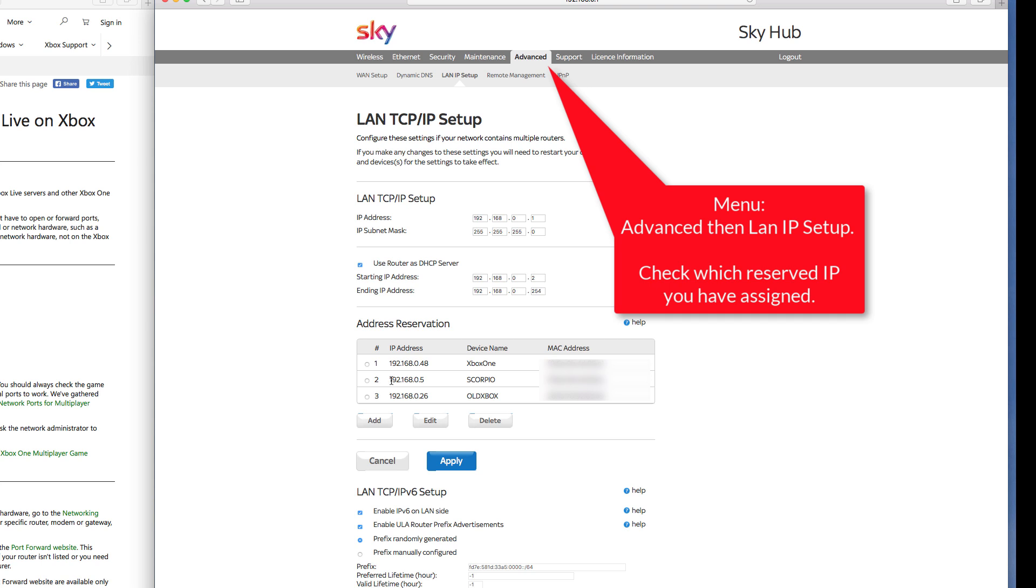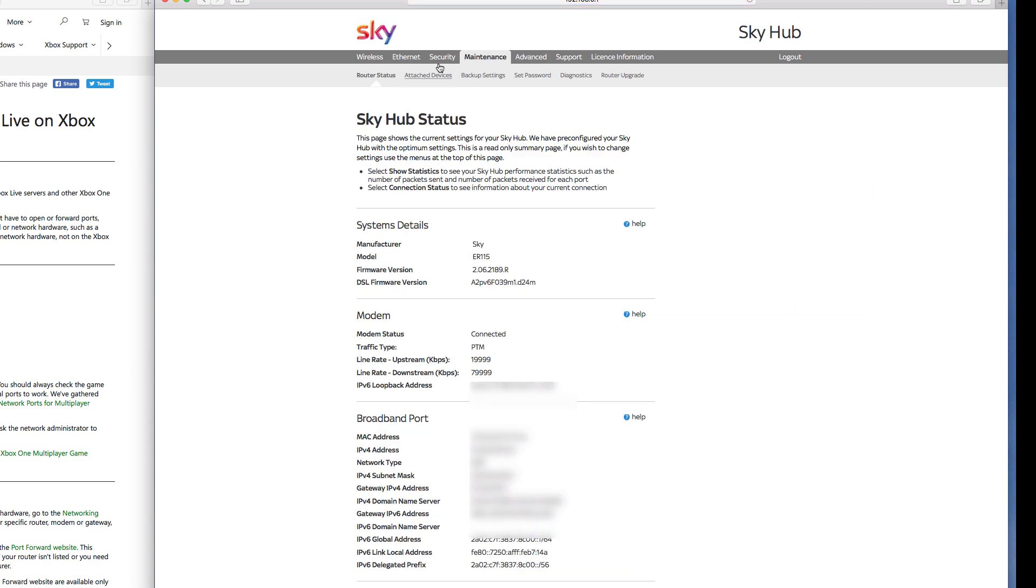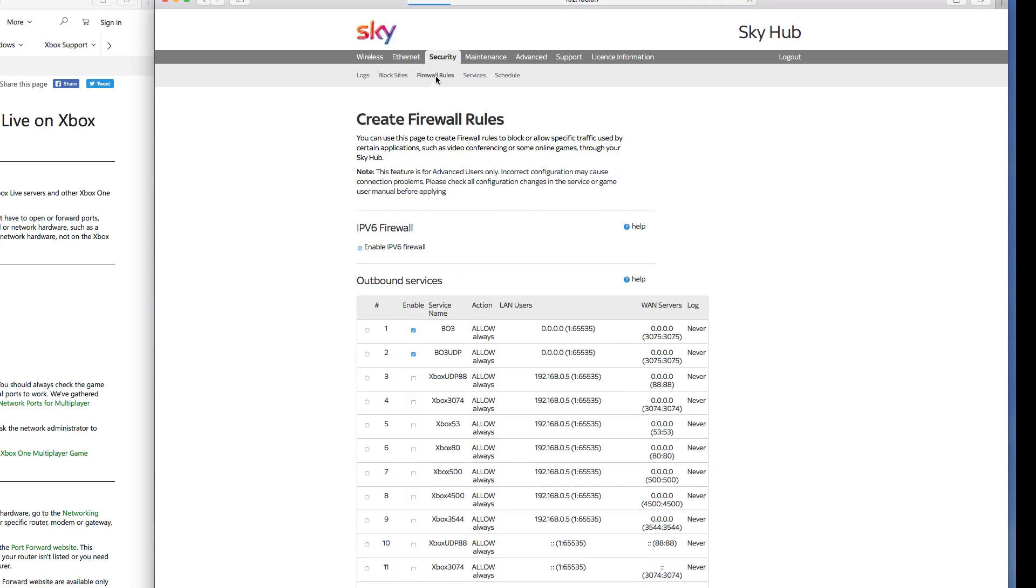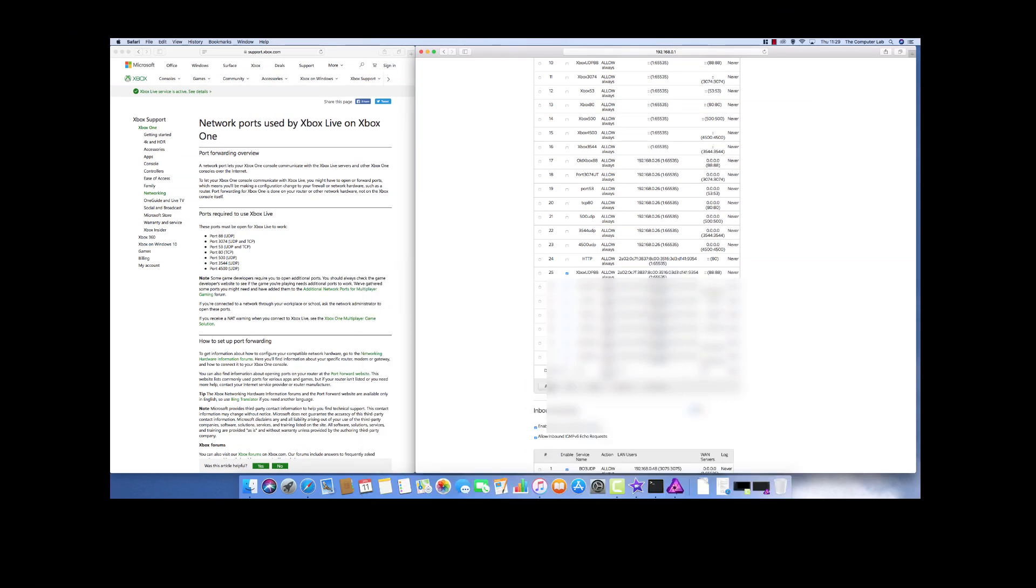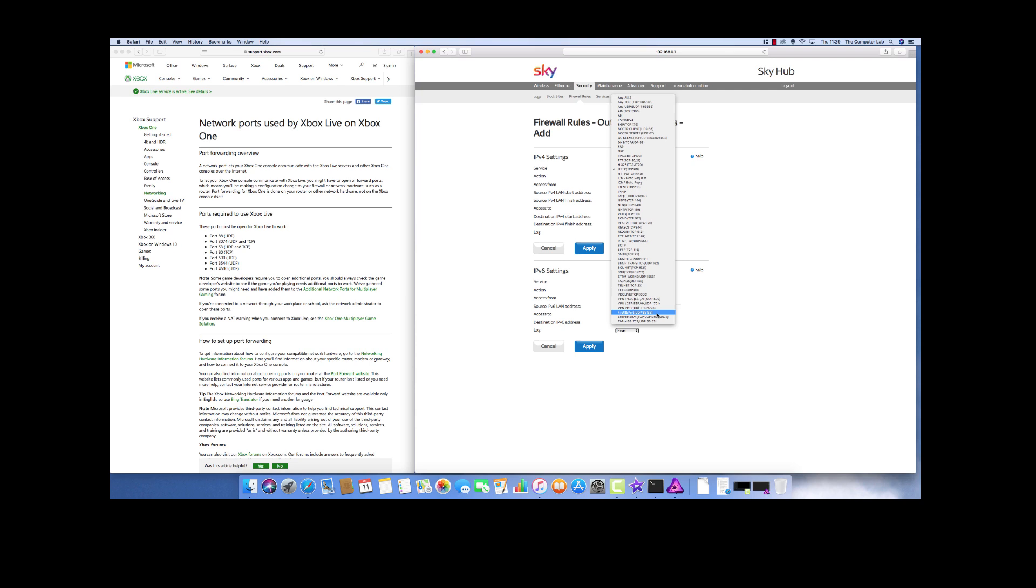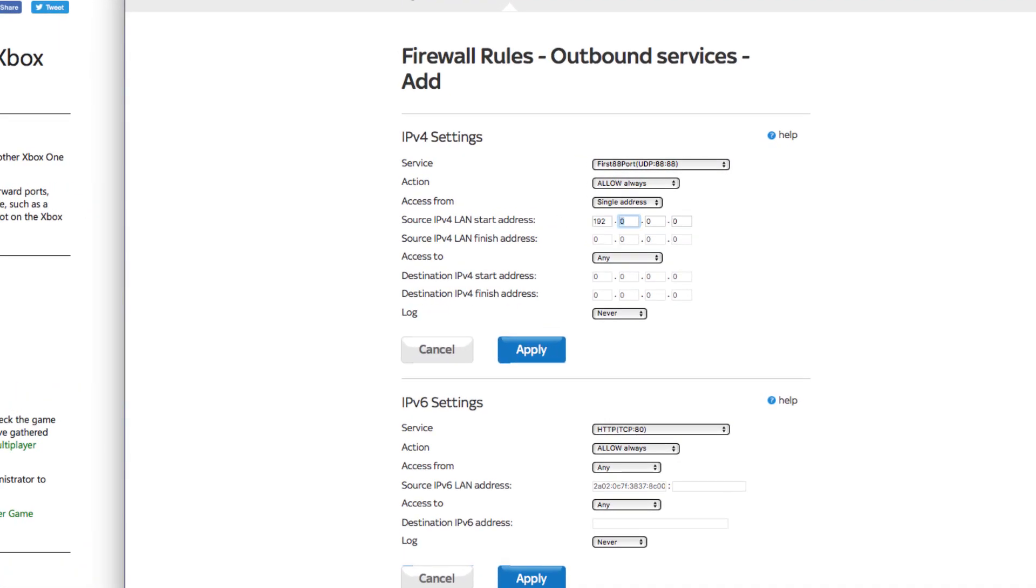I'm going to set it to a specific Xbox on my network. Let's say we'll open it for the Scorpio which is the 192.168.0.5. So back into security, into firewall rules. I'm looking for adding the .0.5. Find the service that we'd created. I want it to always happen. I want to access from a single address. So I want to go from 192.168.0.5, save, and then access to any, and then click apply.